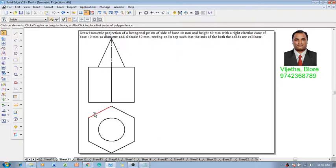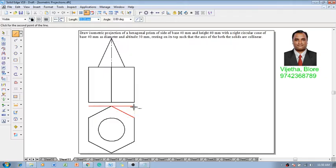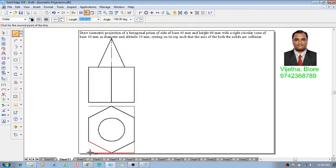Now one can observe that in case of a hexagon the four edges which are inclined, we cannot draw these lines at the given inclination. So we have to do some construction, that is we have to enclose this in a box to get the parallel isometric lines.